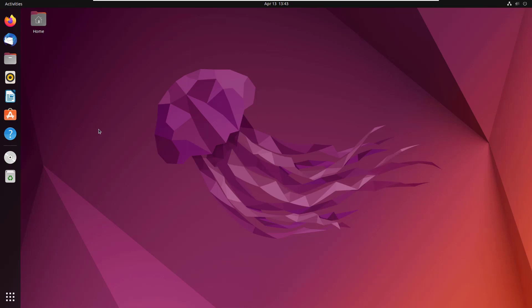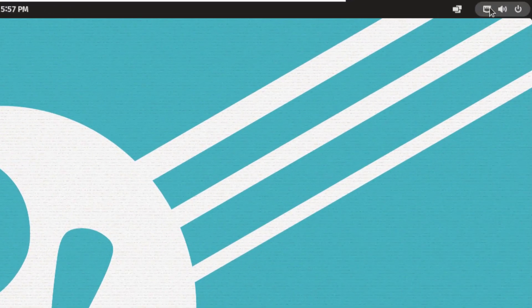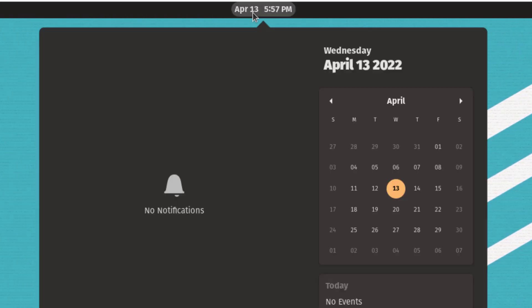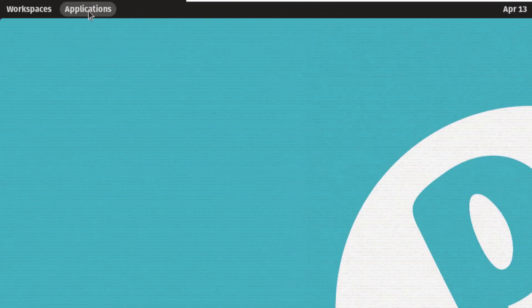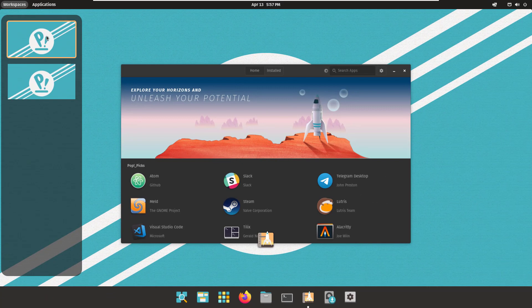Now I'll shift to PopOS and let's see what it has to offer. This is how PopOS looks. I'll start again with the interface. At the top right corner, we have utilities similar to Ubuntu — Power options, Network options, and Volume. In the middle, we have the time and date. On the top left corner, there are Applications and Workspaces options. Clicking on Workspaces shows all the workspaces available in PopOS.